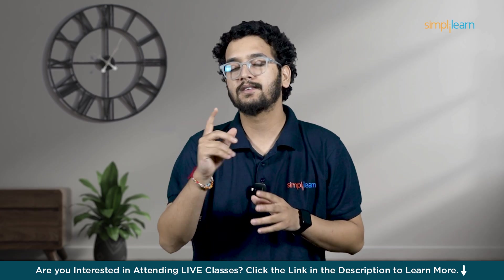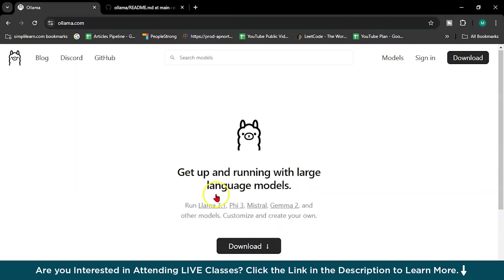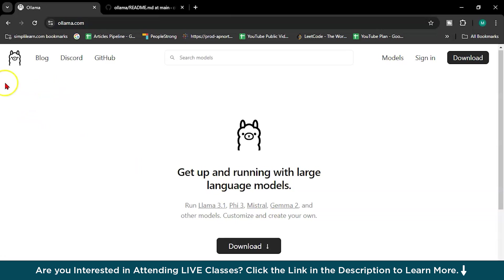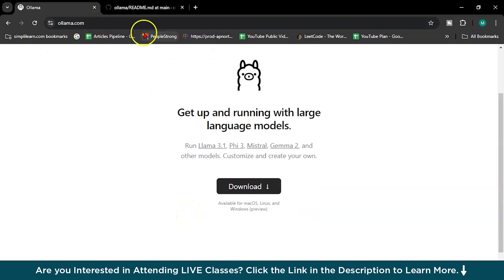Welcome to the demo part — how to install Lama 3.1 on your system. I'm using Windows right now, and it is available for Mac OS, Linux, and Windows. First, what we will do is install Ollama. Just type ollama.com — I will provide this link in the description as well.